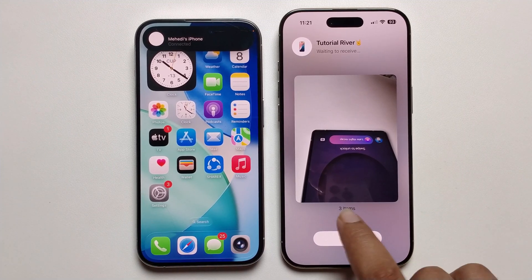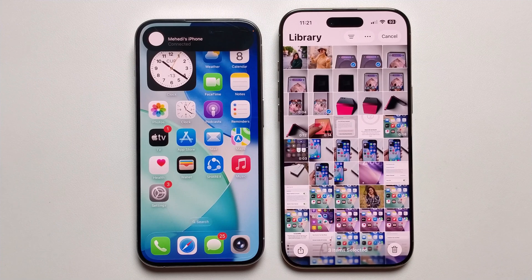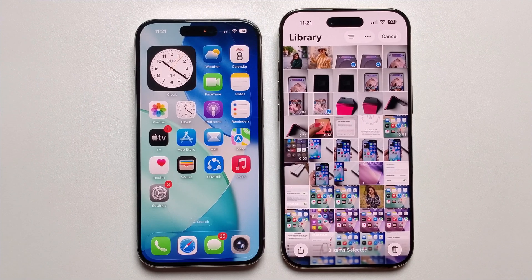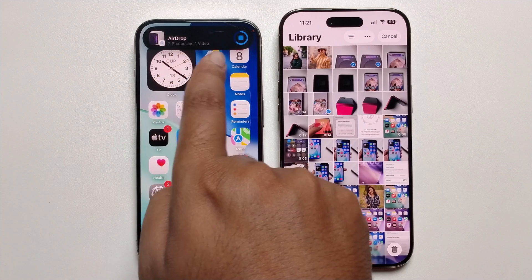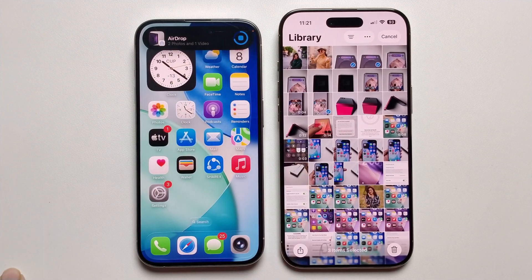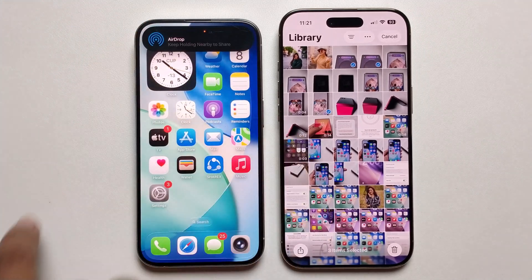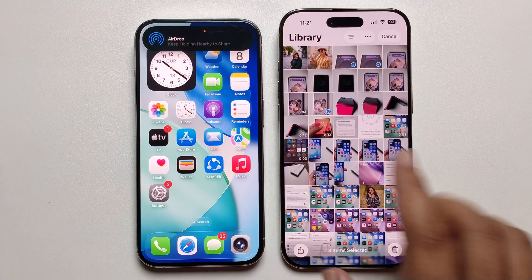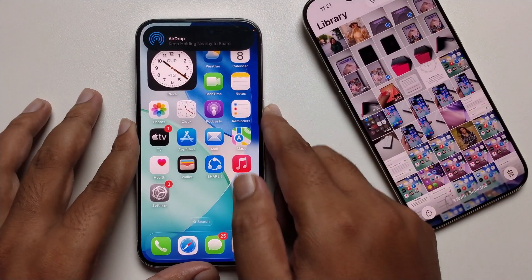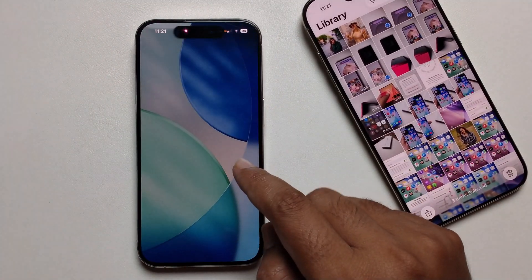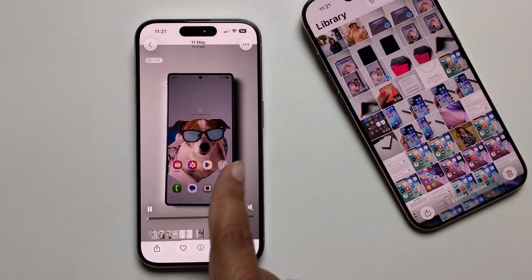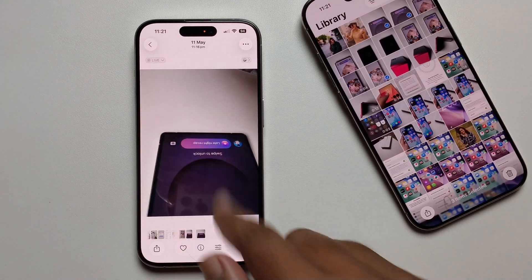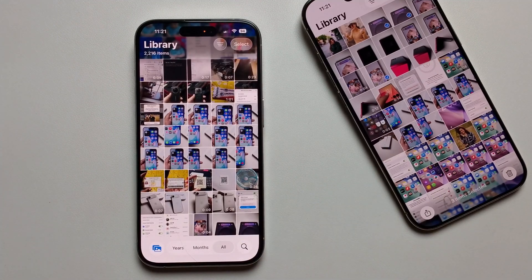Press the Share option — three items selected. Look, now successfully shared: the first part, this video, and two images. So that's it!